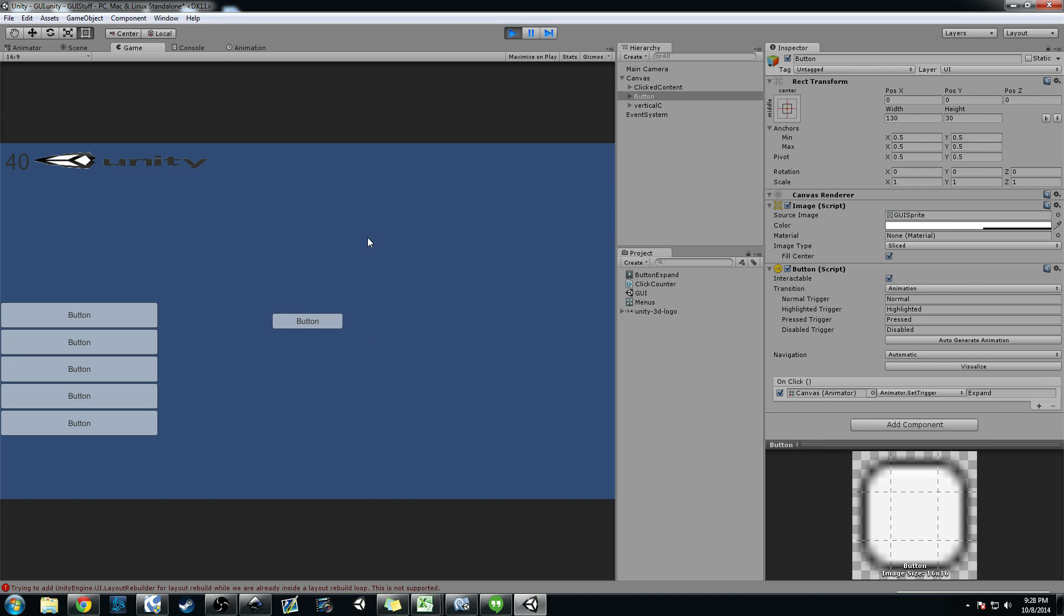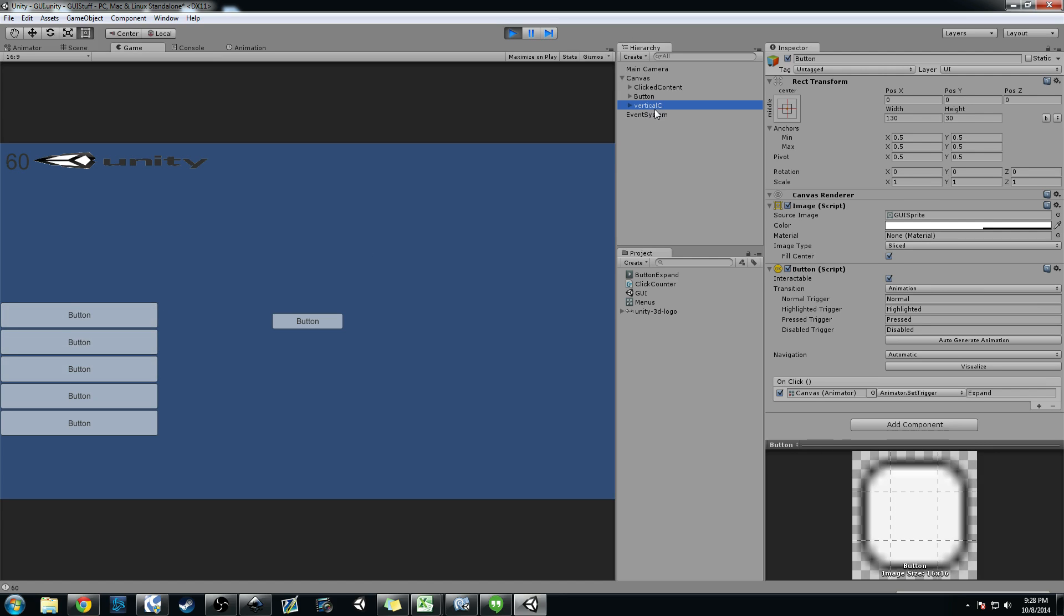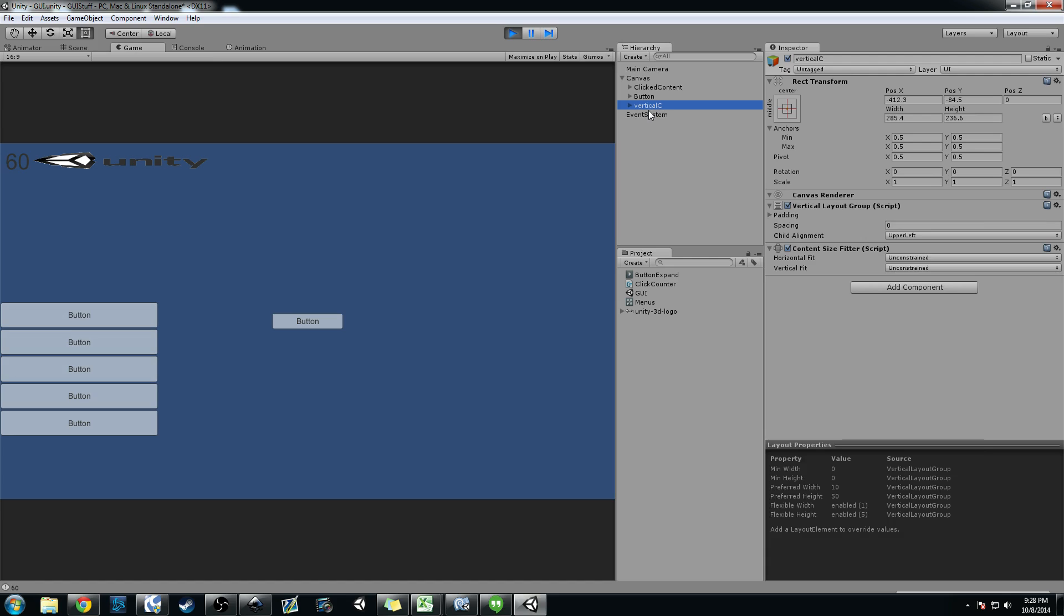What you could do is using these triggers you can change it so when you highlight the button expands and goes back. And using the same content size fitter and horizontal layout group over here that we did, you can actually set this up so that the buttons expand and then go back and they stay within the same container like I said I'm calling them.